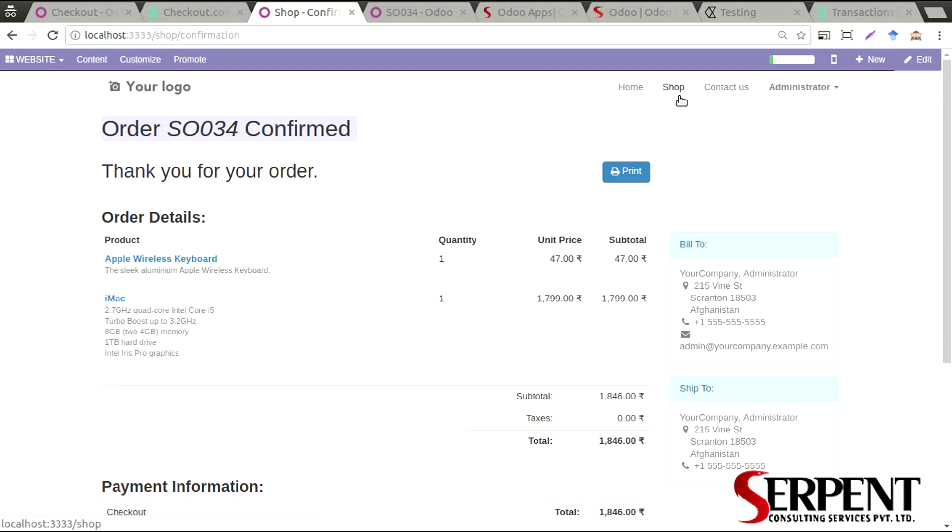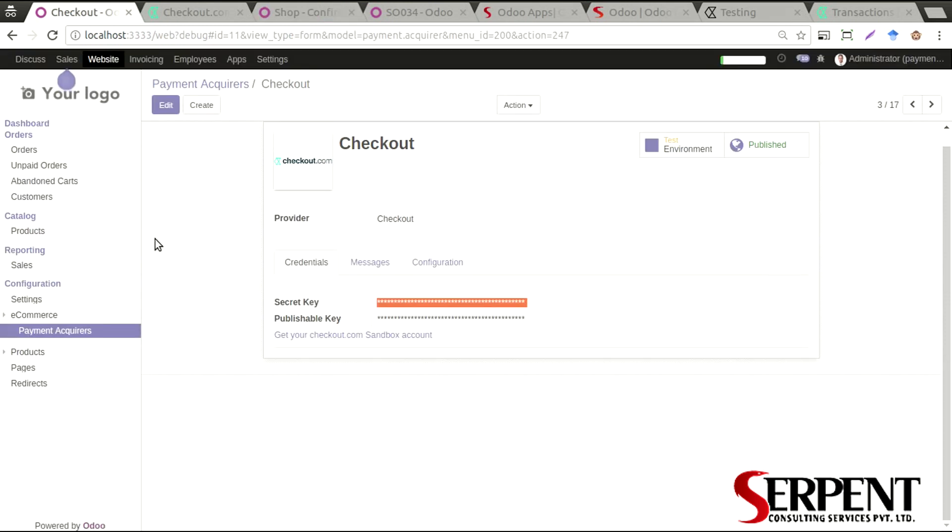Which will give you the analysis of the payment transactions done. It will be a two-way confirmation that you will get - one from the payment acquirer's account as well as from the Odoo account.